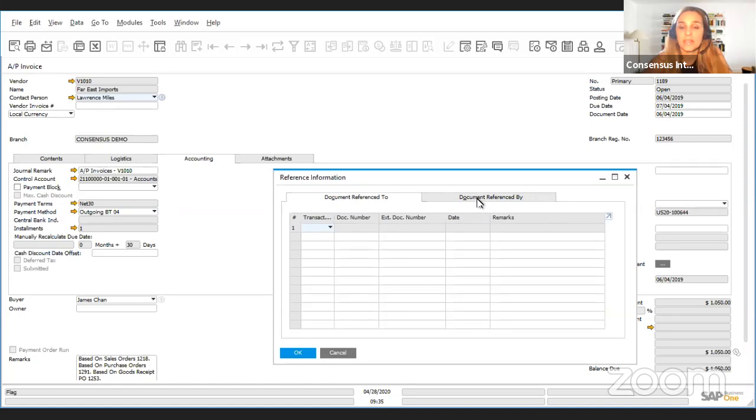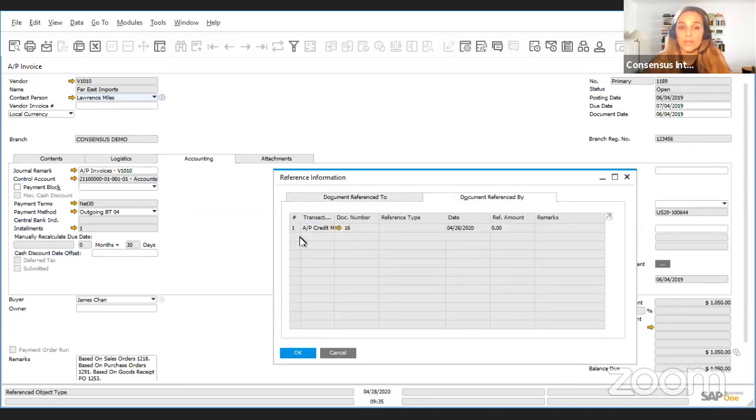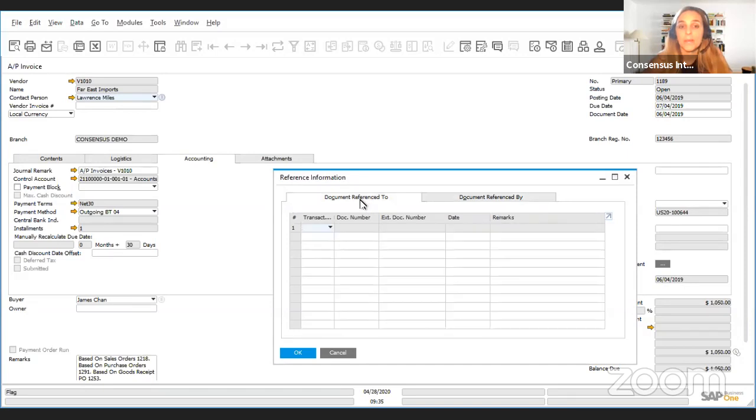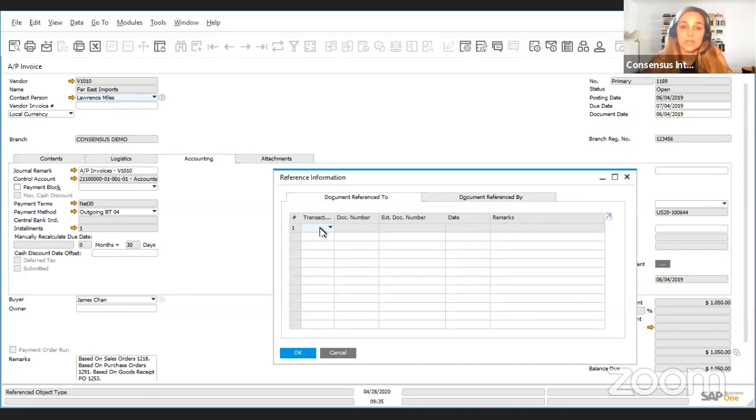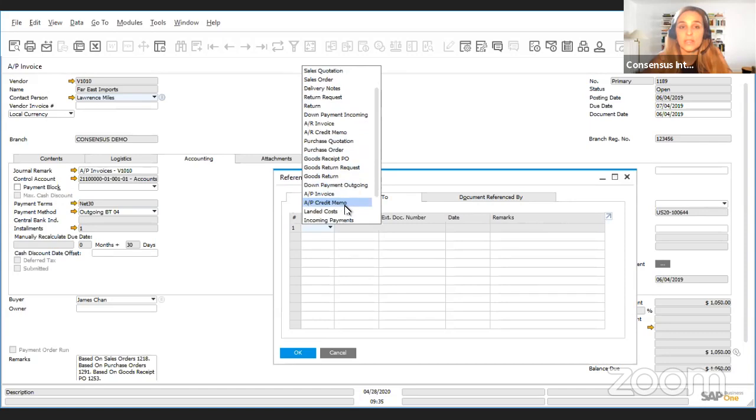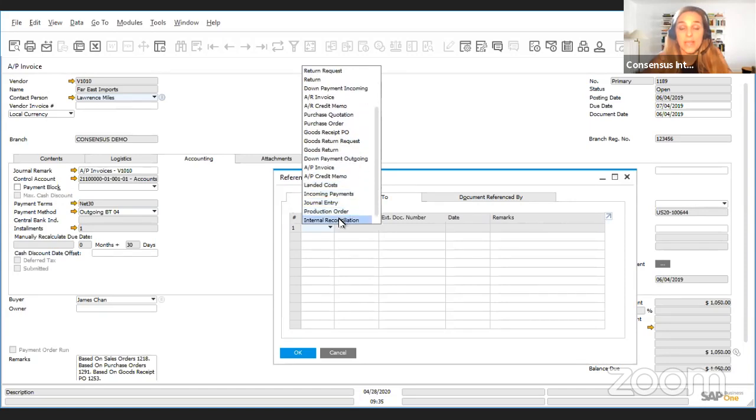In the second tab, document referenced by, the one that we were seeing at the beginning is showing us that this document is already referencing this AP credit memo. But if we want to additionally refer this document to a different document, we will come here. We will choose the type of document that we want to refer this document to and you see that the list is, the options are many.